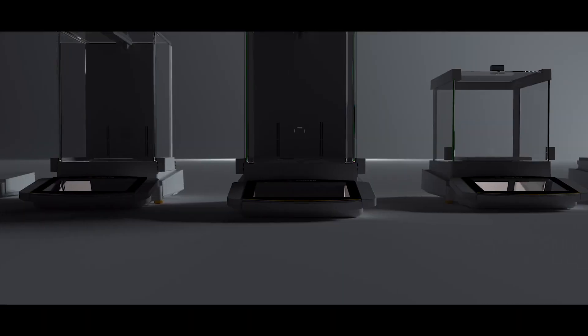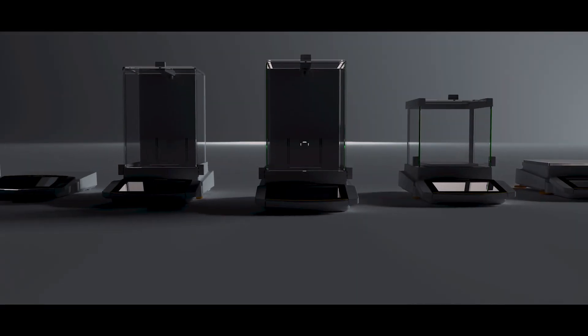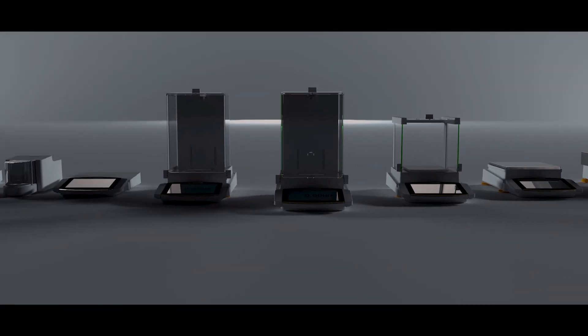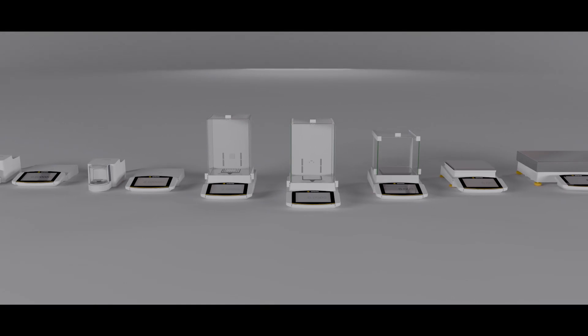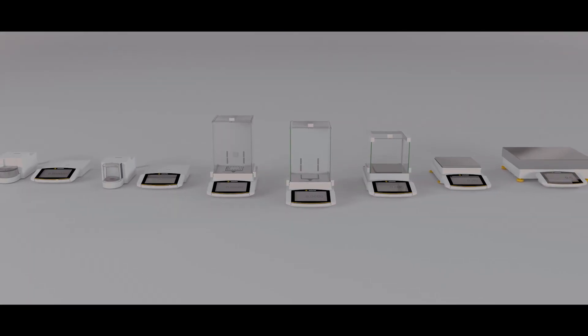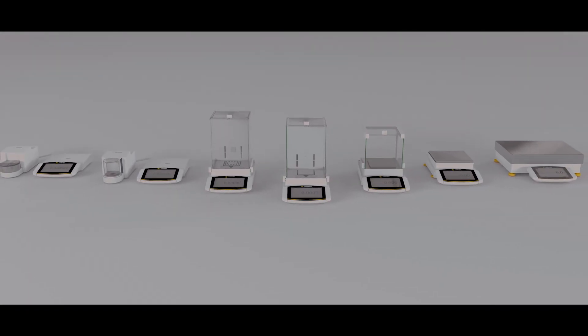And now, the time has come for the next generation of Sartorius premium balances. Cubis II.